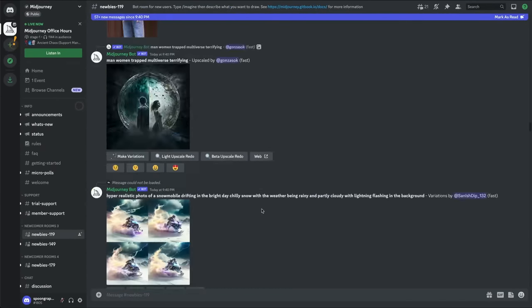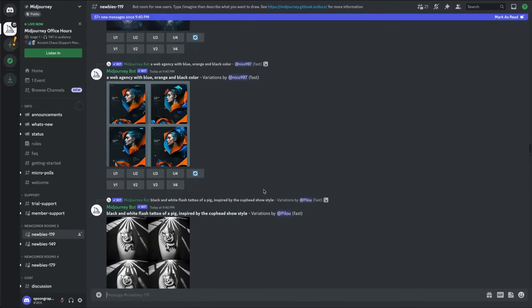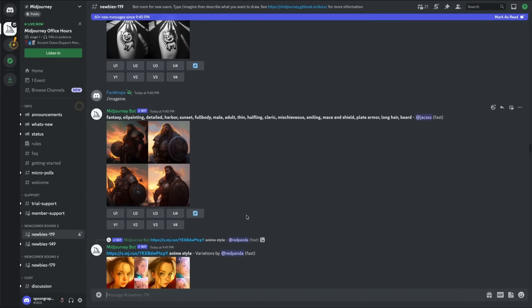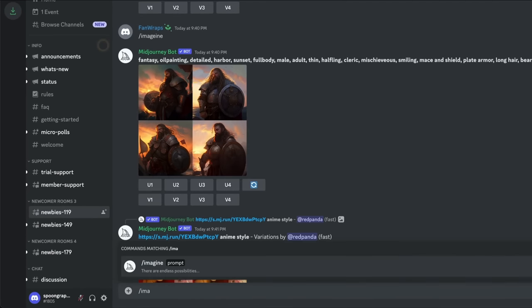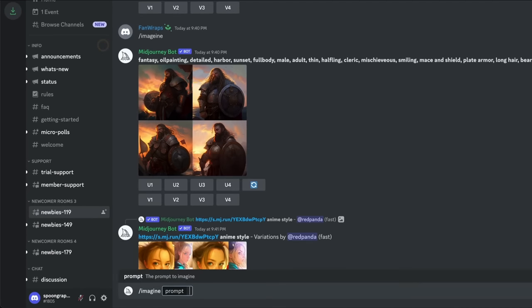Add your own job to the constant stream of activity by typing forward slash imagine, followed by a brief description of your idea, such as cute panda wearing a baseball cap.